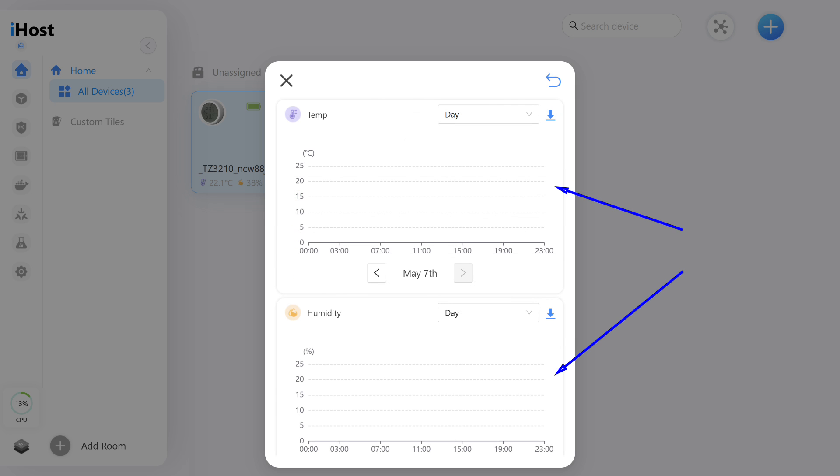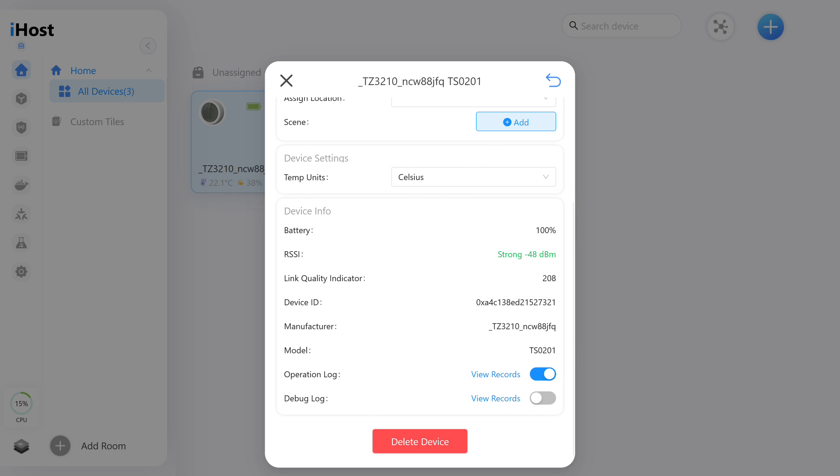As you use it, a history of changes will accumulate, displayed as graphs. For viewing, you can set different time ranges. There is a data export function. On the general information page, you can find current signal strength, as well as the device ID, manufacturer, and model code. From here, you can also delete the device, which I'll soon do to check its operation with other systems.